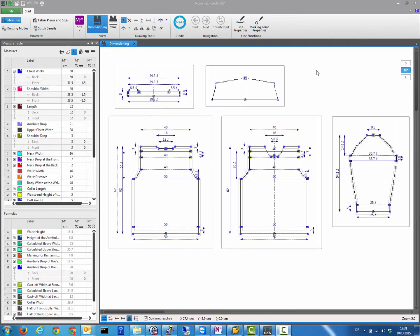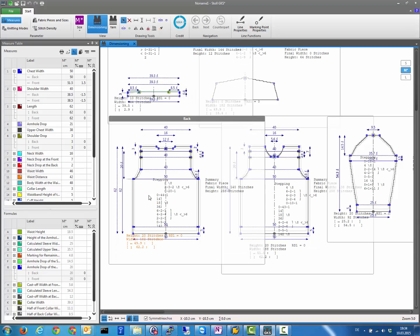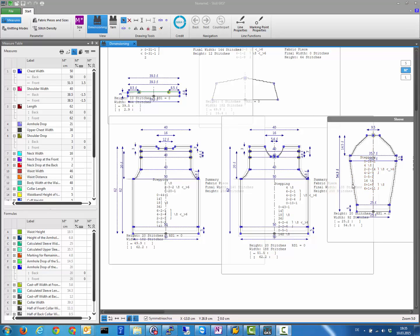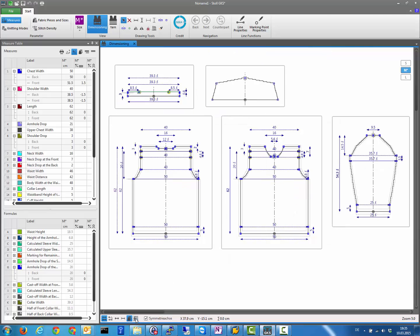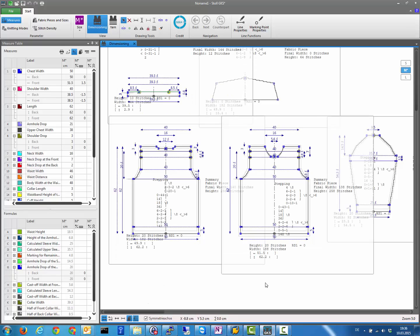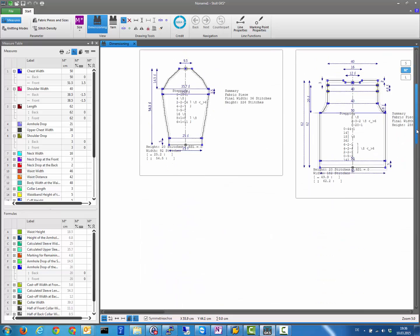There is a new functionality to rearrange knitting pieces in a window. When you show knitting instructions, each piece's frame becomes bigger. It makes sense not to rearrange automatically, because hiding the instructions again returns every piece to exactly where it was. But if you want to show knitting instructions permanently, just right-click the background and click 'auto arrange fabric pieces' to rearrange everything in a new order.